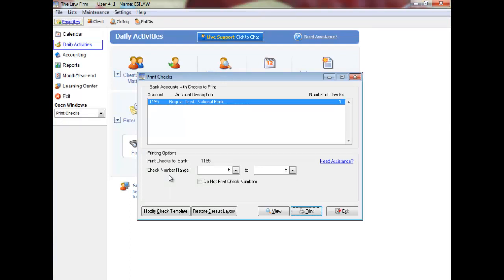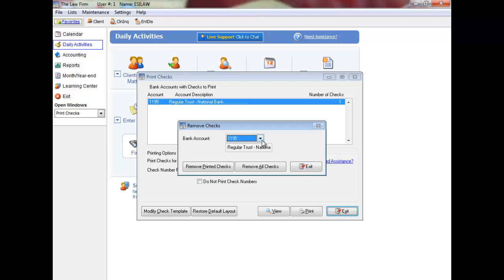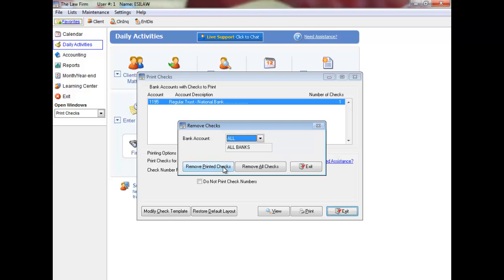You will be prompted to remove the checks after selecting Exit. This will only remove the checks from the printing file. To remove checks, select a bank account or choose All. Click Remove Printed Checks to remove only the checks just printed or select Remove All Checks to remove all checks for the selected banks.